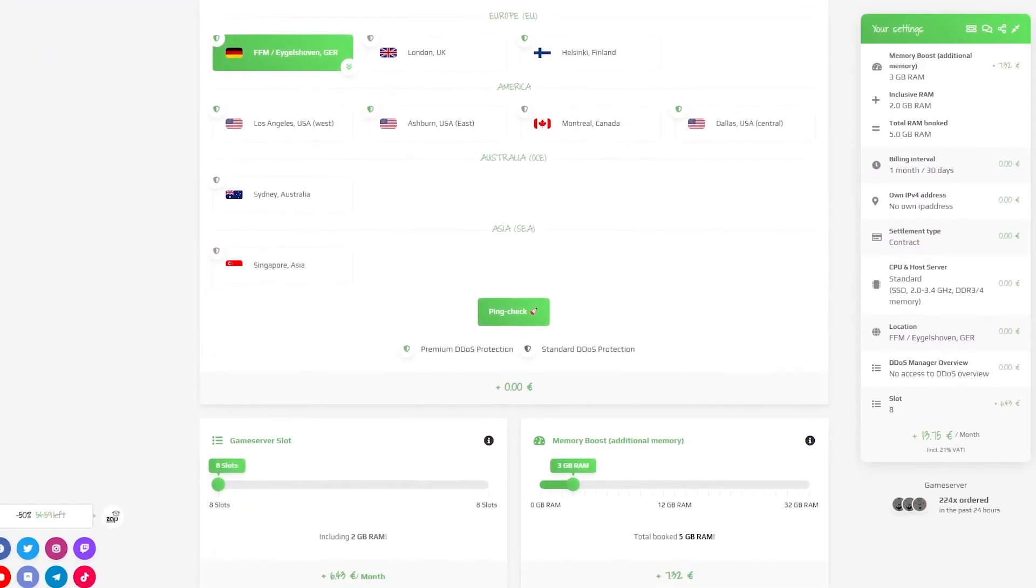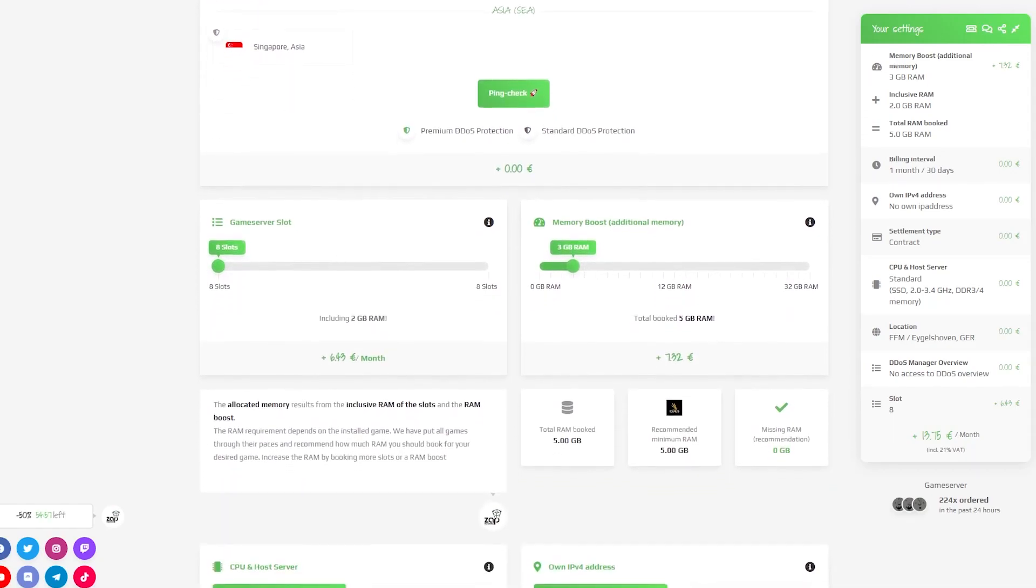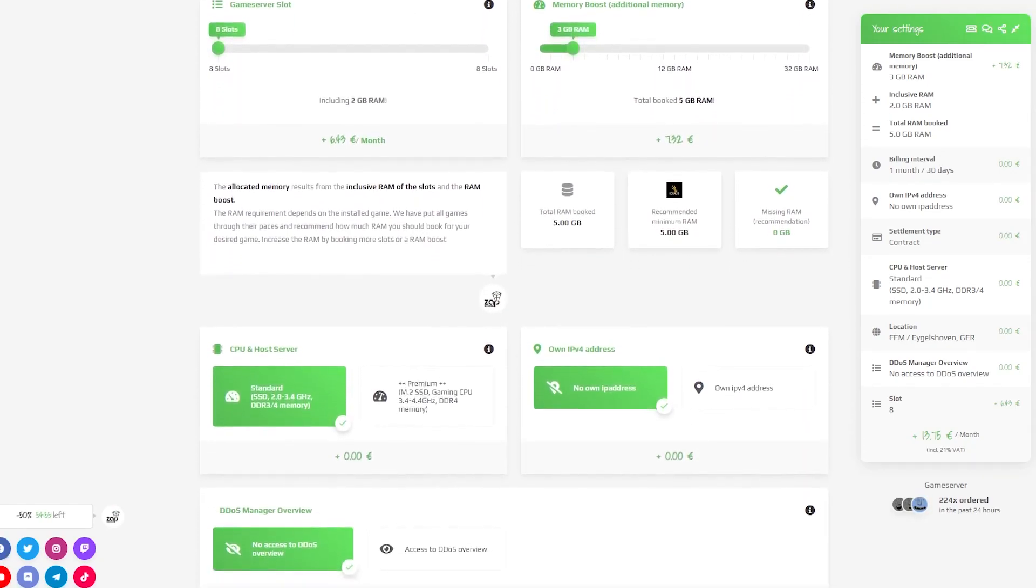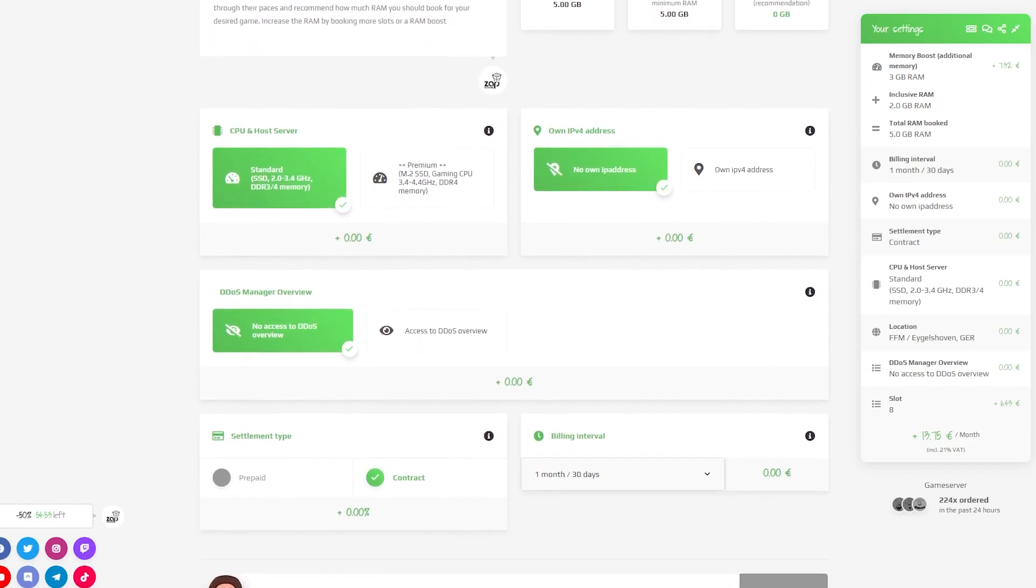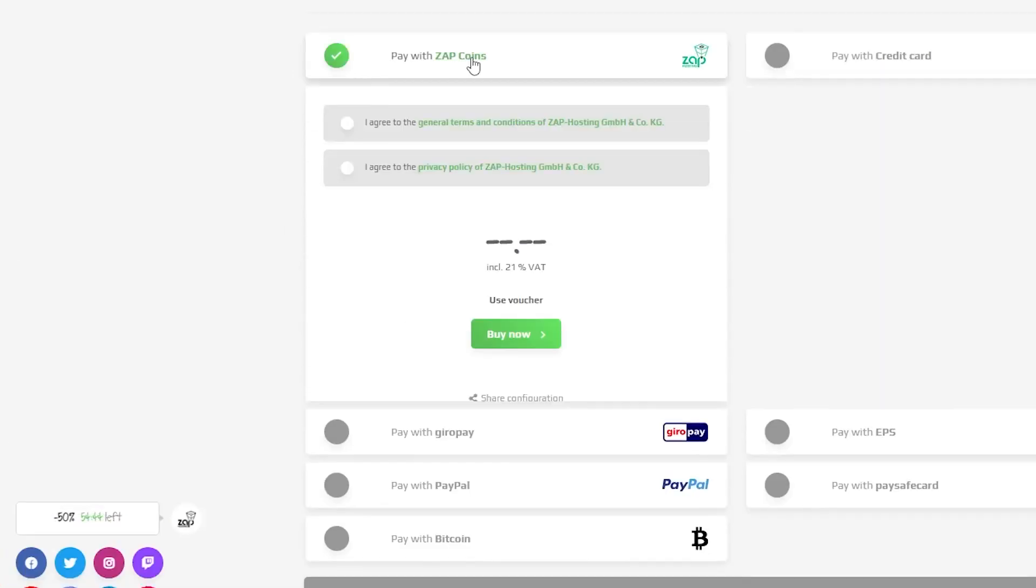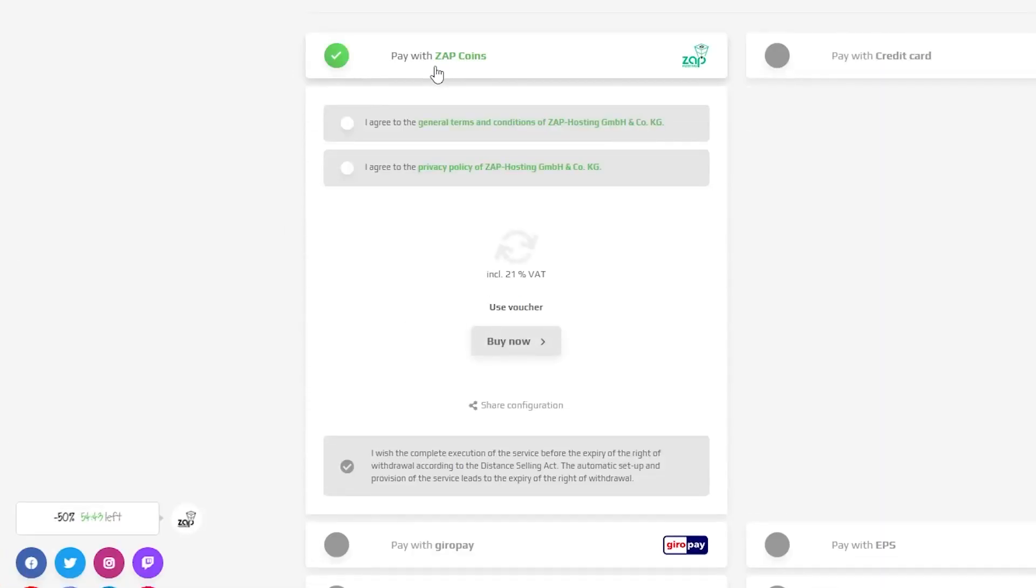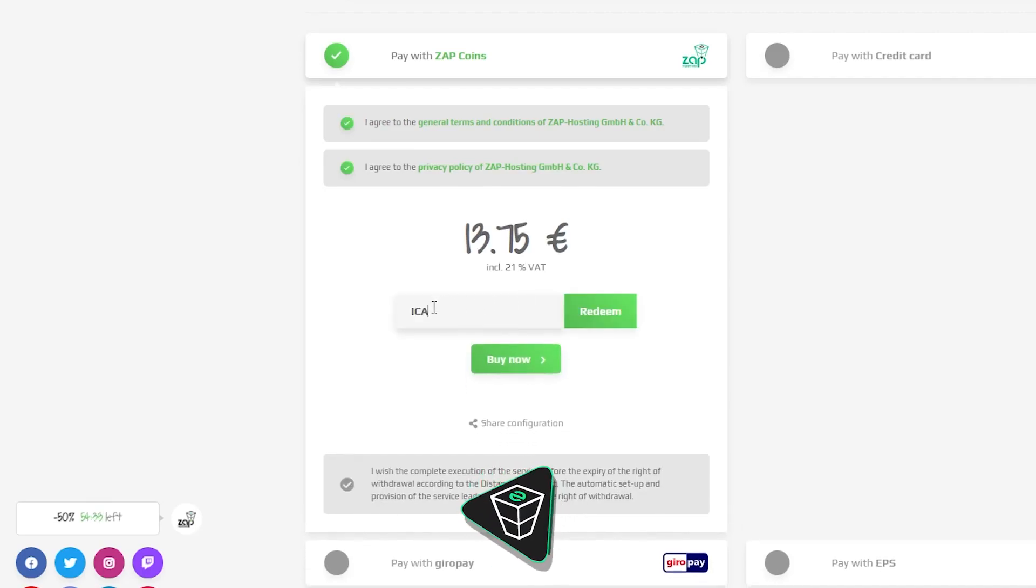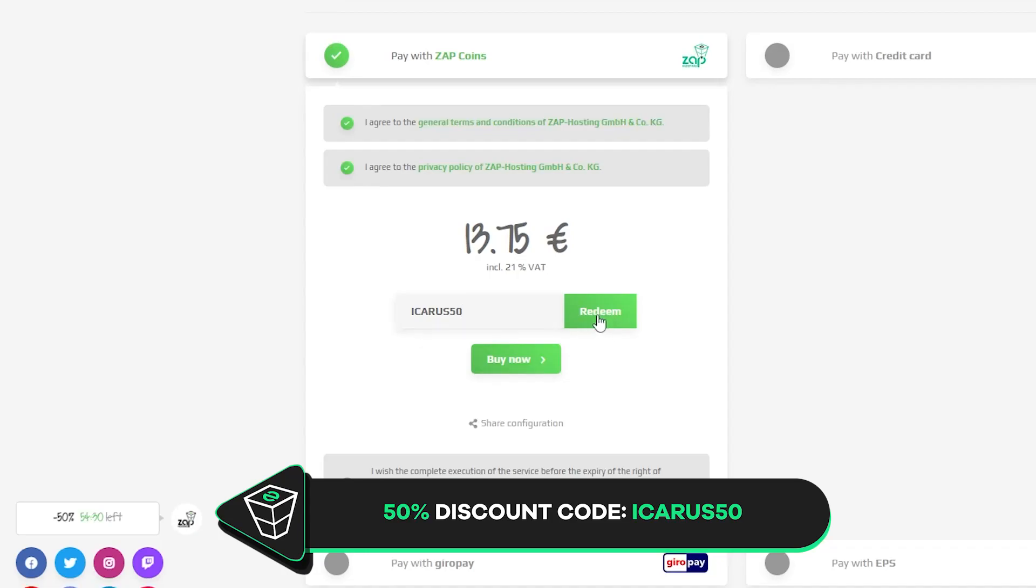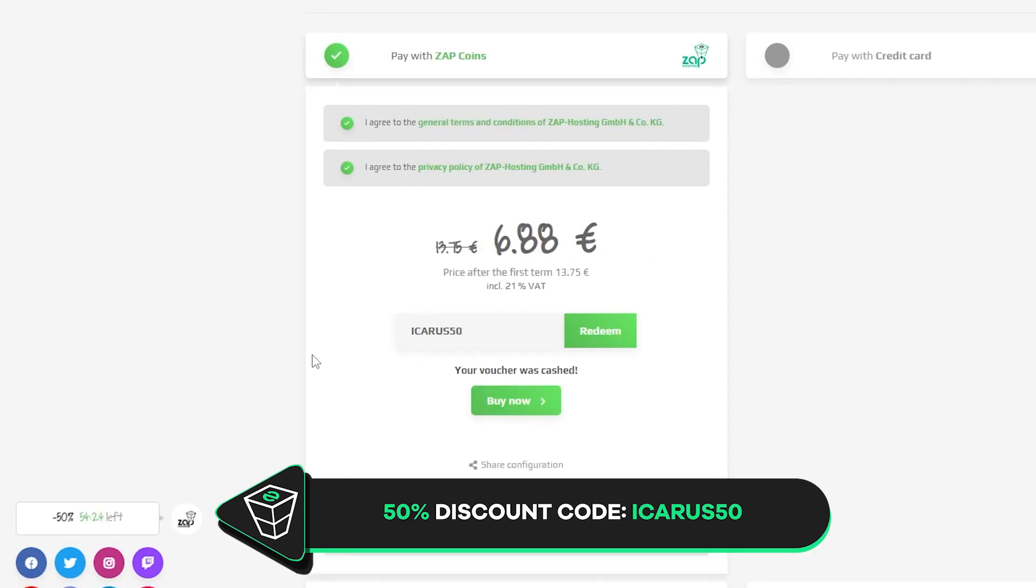Here you can configure your own server with your liking like server location, RAM, CPU and also IPv4 is important if you want to protect your server from incoming DDoS attacks. Finally select the payment method and confirm your order but before you do that here's a little gift from us. 50% off voucher code which you can use by clicking here on use voucher and typing Icarus50.